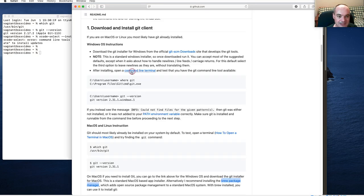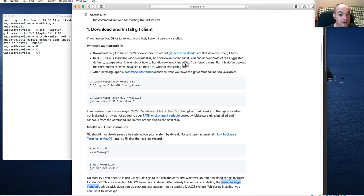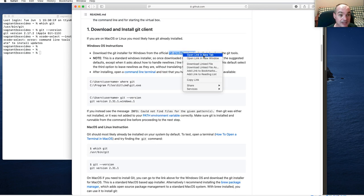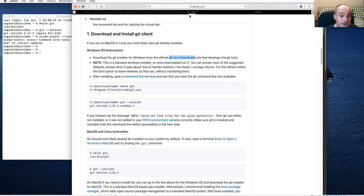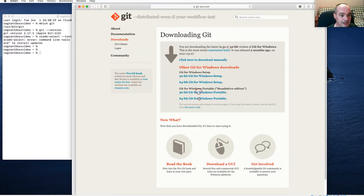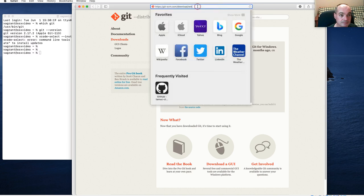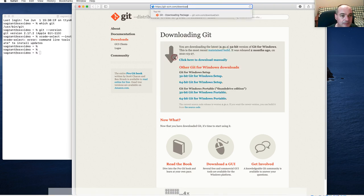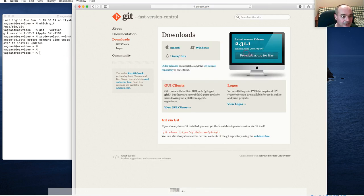If all that fails, you should be able to directly install Git. Go to the git-scm downloads page, where you can select Mac OS to download the correct package. I'll check to make certain that link is correct so it doesn't go to the Windows version.